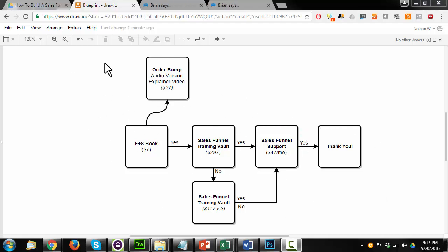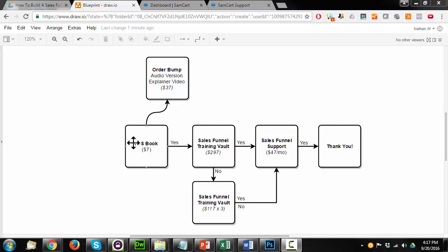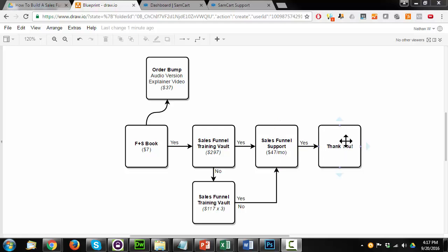Now, this type of funnel I would consider a classic upsell sales funnel because it is pretty straightforward. Someone comes to your offer, they buy it, they're offered something else, they buy it, they're offered something else, and then they're through the order process.